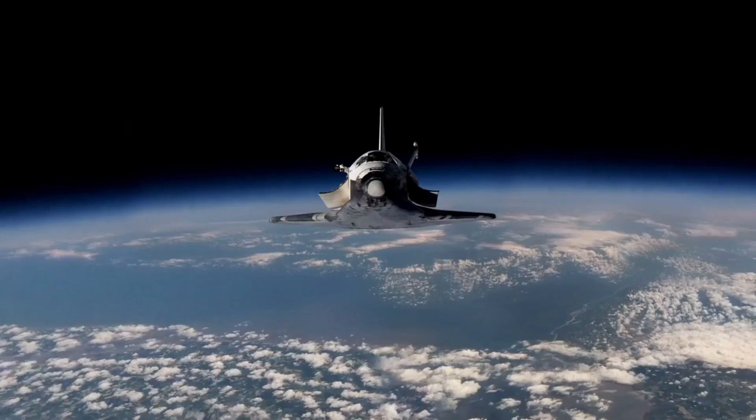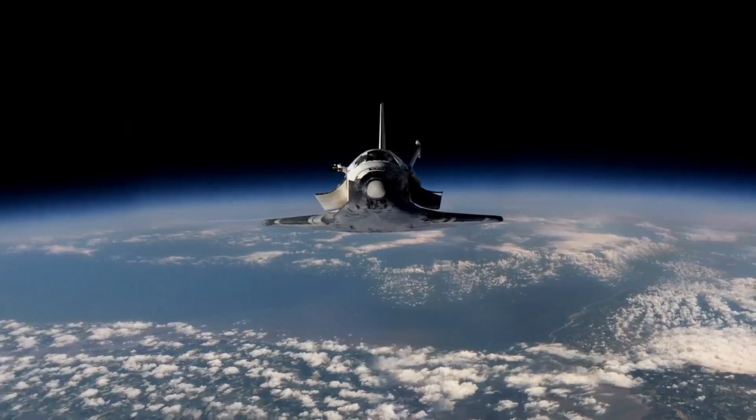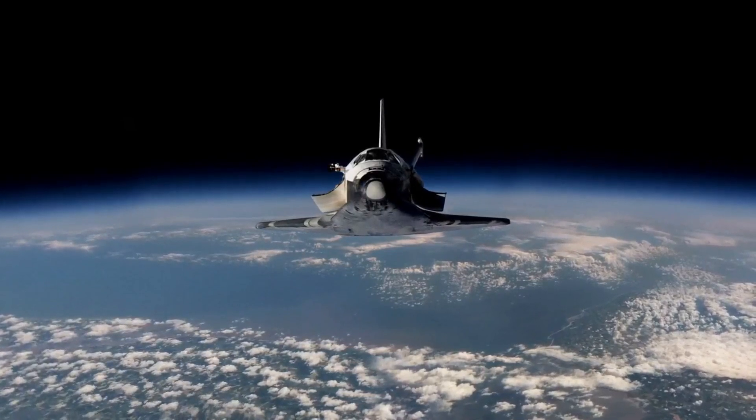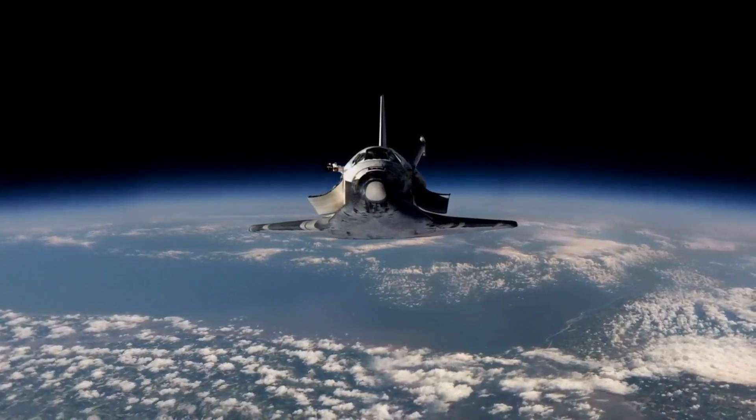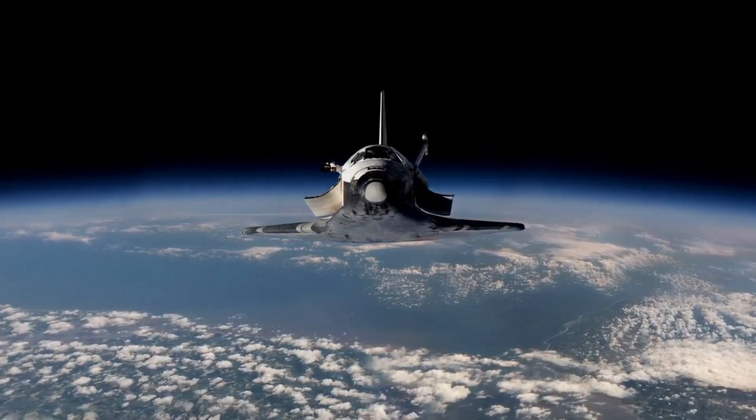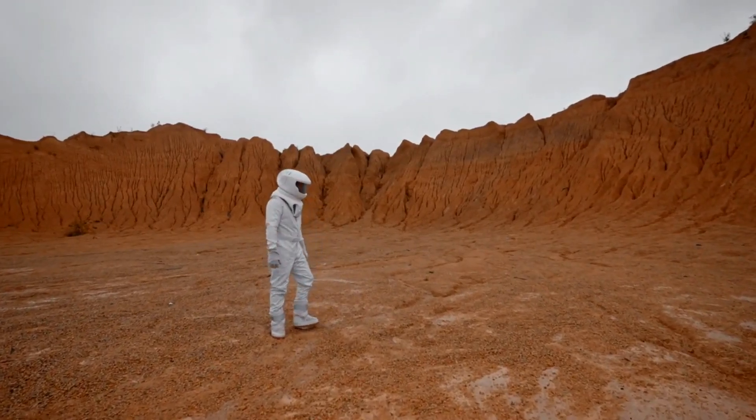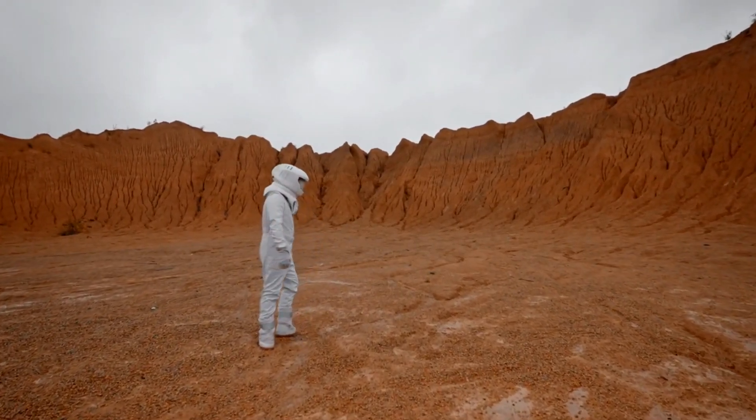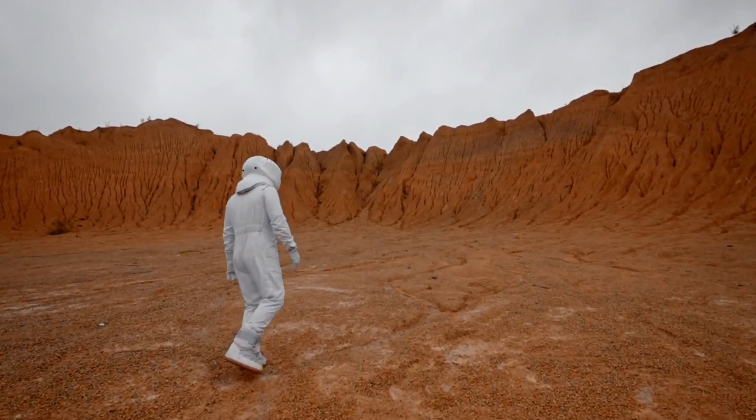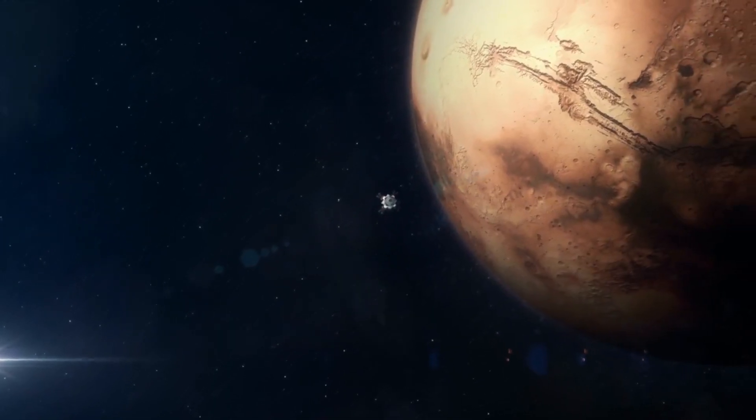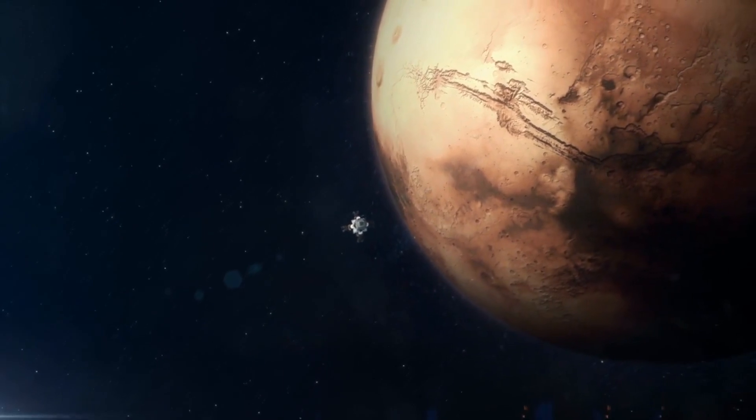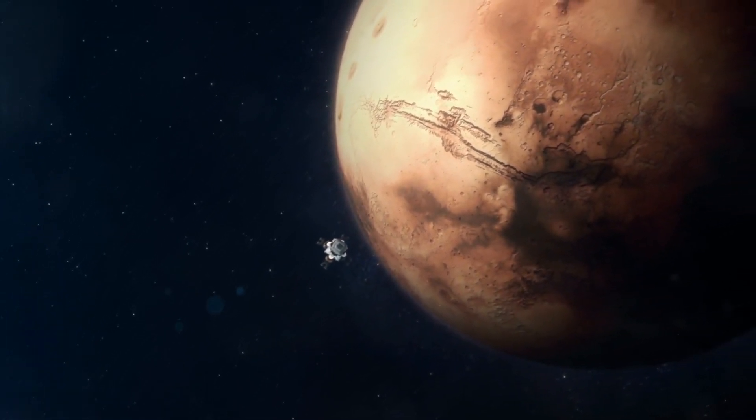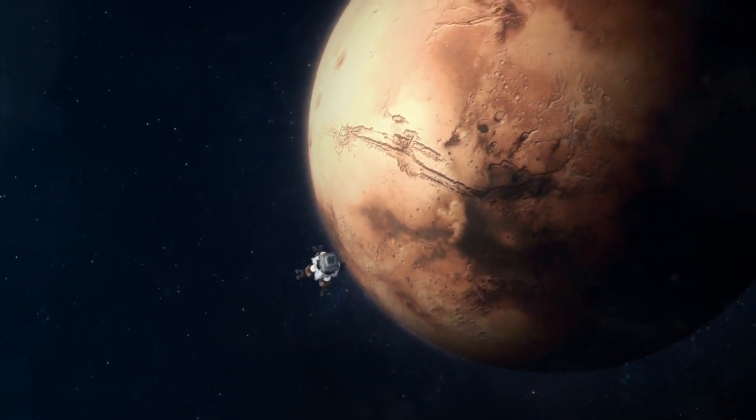SpaceX is one of the most prominent players in the space tourism industry, having launched private citizens into space on its Crew Dragon spacecraft. The Inspiration4 mission, the first all-civilian mission, was launched in late 2021. This mission is a significant milestone in the history of space tourism and could pave the way for more private space travel in the future.